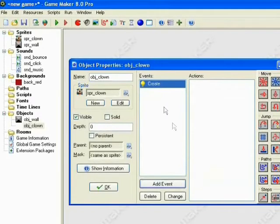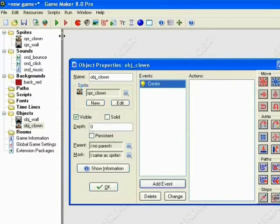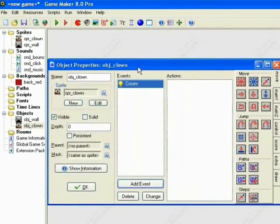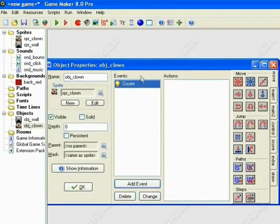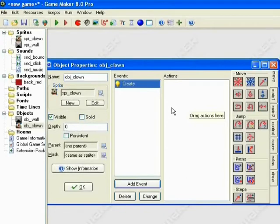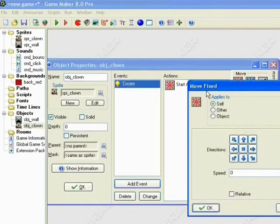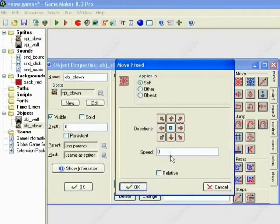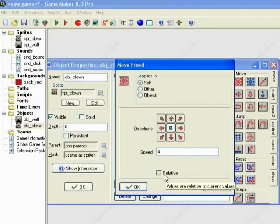Alright, so the Create Event is what we're going to put all our actions in. Alright, so I'm just going to drag this back a bit so we can fit some of this in. Alright, so the Create Event, what that means is that when the object is created it will do something. What we want our Clown to do is we want it to move in a fixed direction. We want it to move anywhere except standing still at a speed of 4. Don't worry about that relative part, we'll come back to that later.